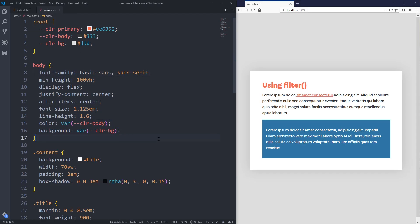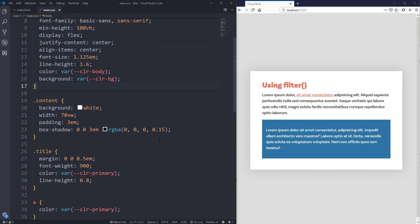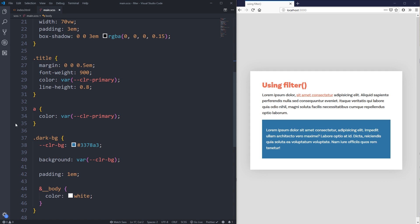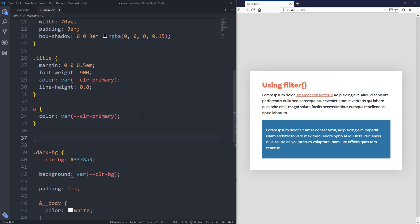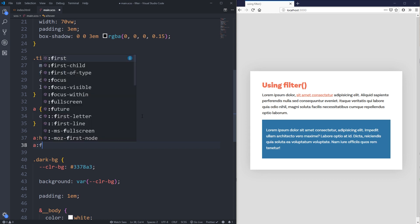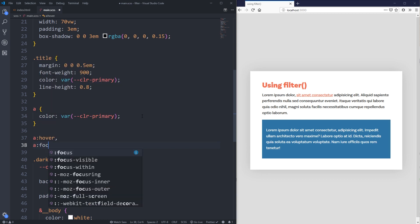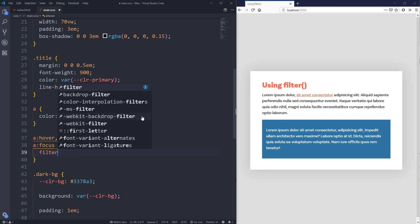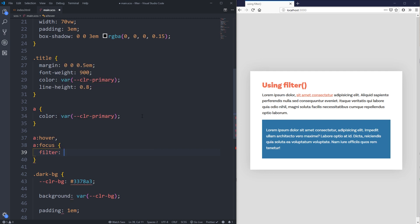So here we are in VS Code right here which is my code editor of choice and we're going to be looking at how we can use filter for hover effects and other things like that. So there's a few different ones we're going to look at here. So we're going to do my a:hover and we'll do an a:focus on here because we're being inclusive and we want to do our filter on here now. So I'm going to just write filter.